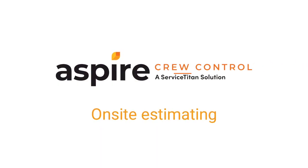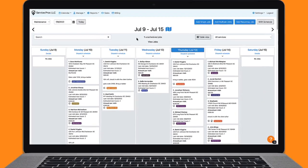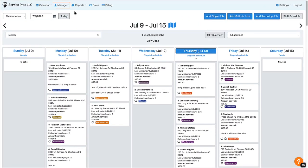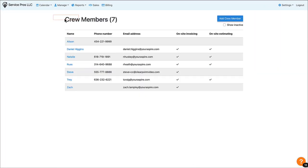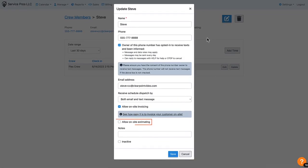Well, not anymore. Introducing On-Site Estimating in Crew Control. You decide which crew members can use On-Site Estimating by simply updating the permissions in their profile.